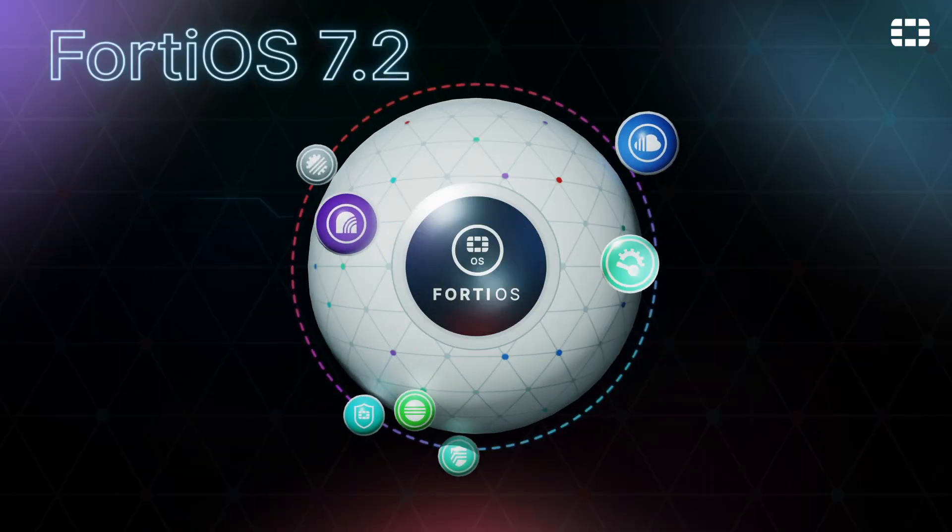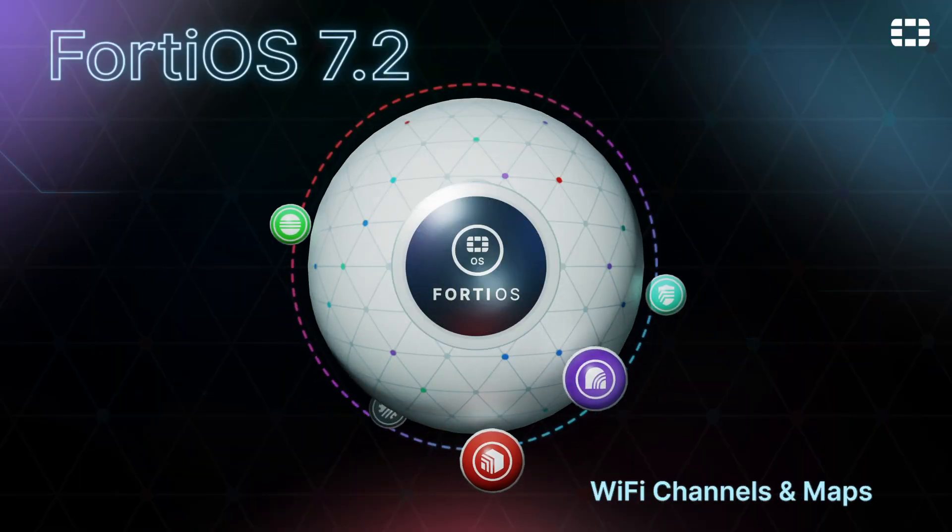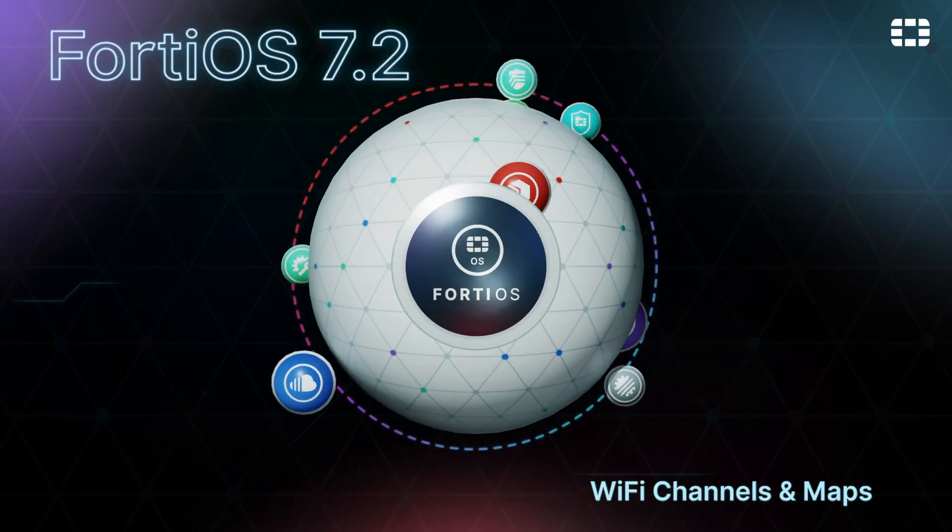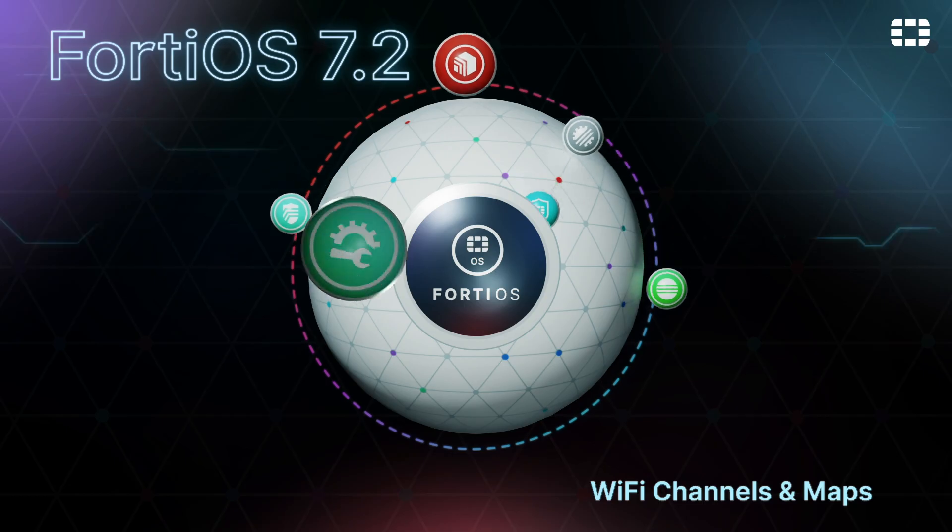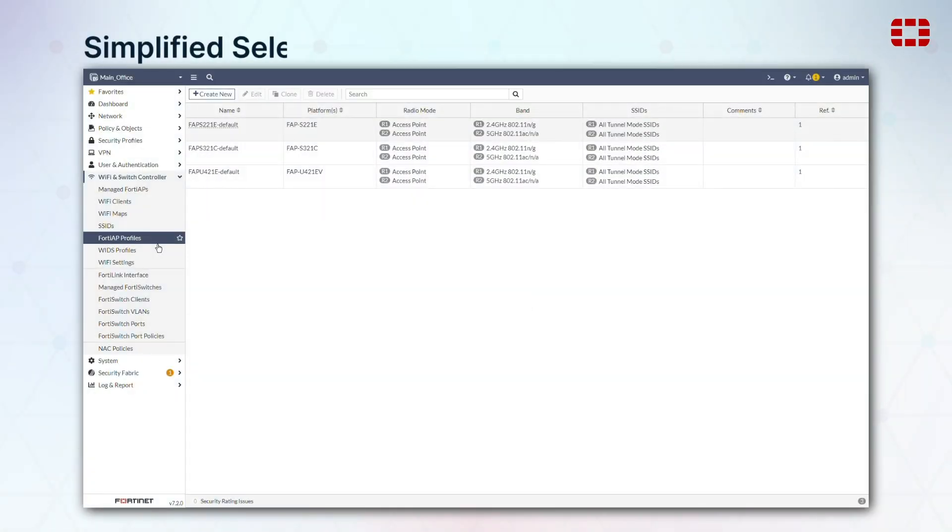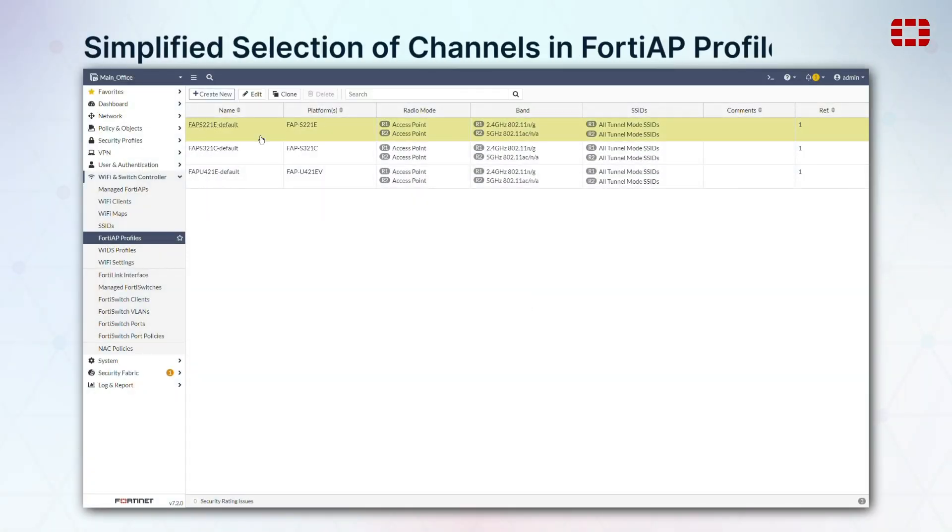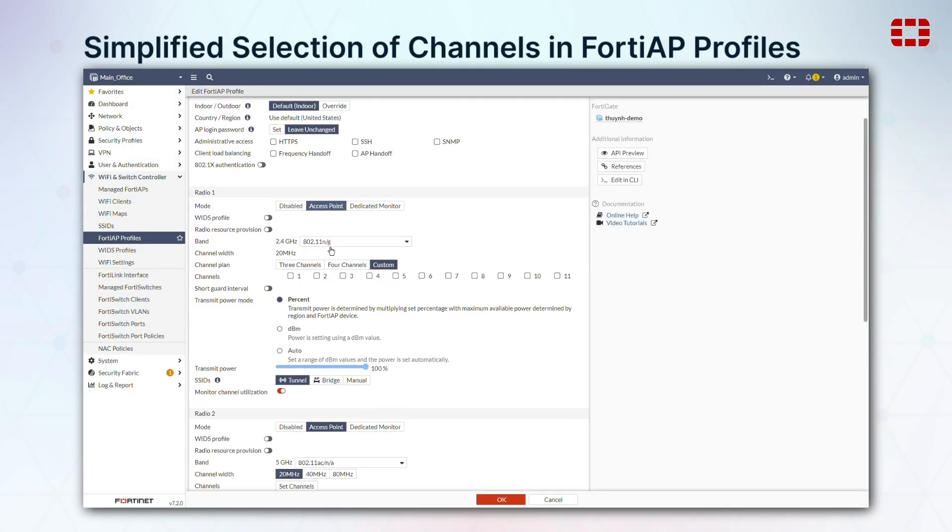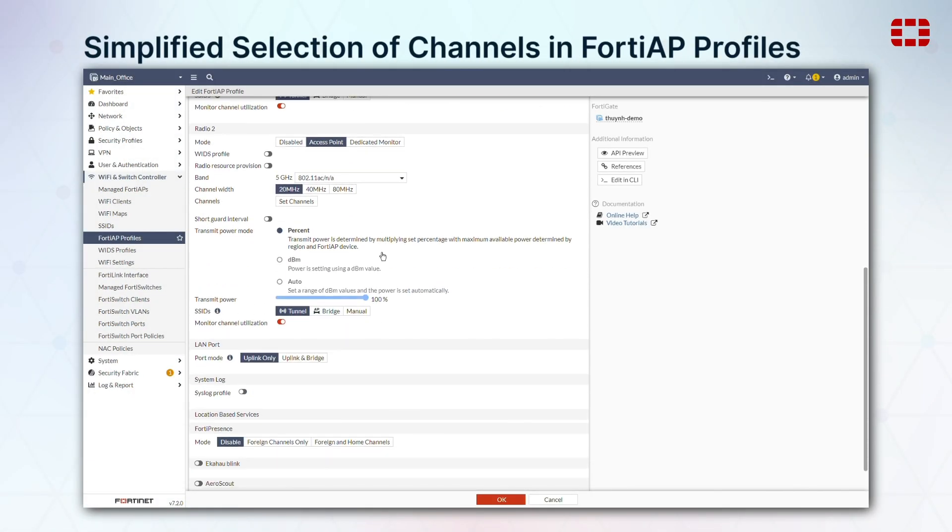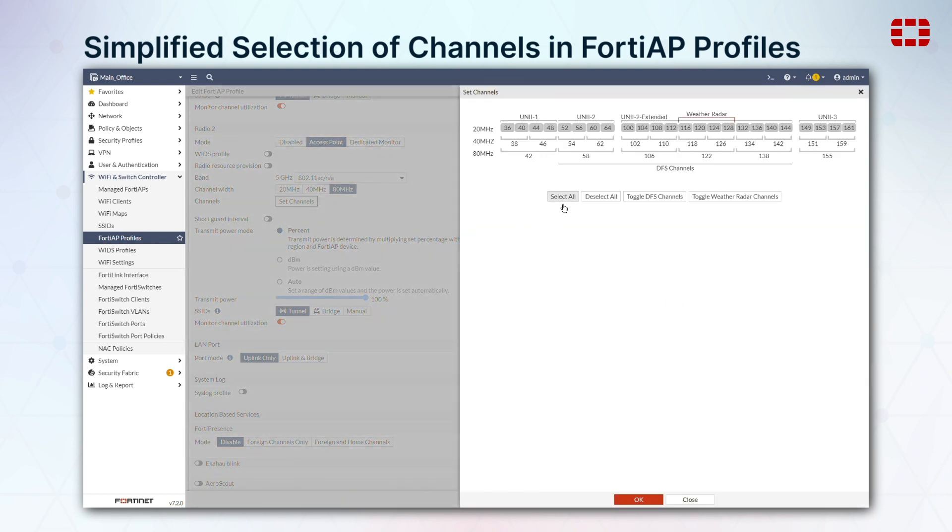For Wi-Fi, we've greatly simplified selecting channels in FortiAP profiles, particularly for 5GHz bands, with the ability to easily aggregate channels by width and toggle special purpose channels.